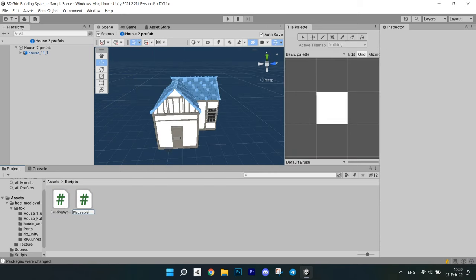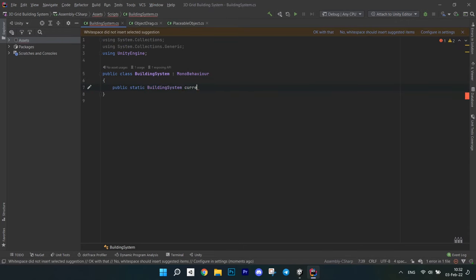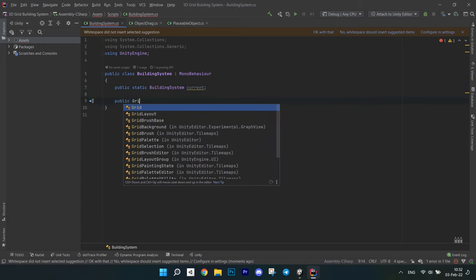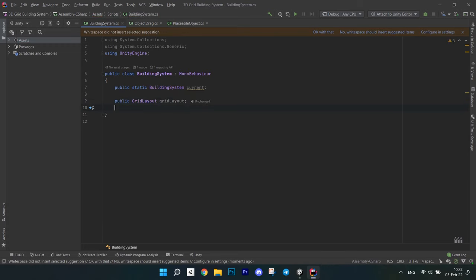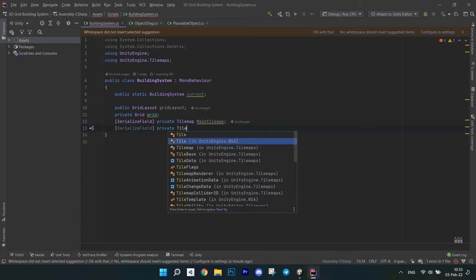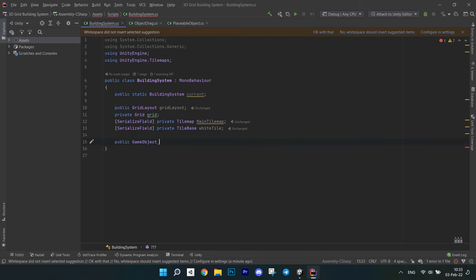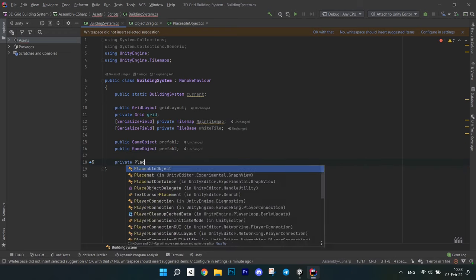Open them in the editor. First of all, we will be making a grid snapping. In the building system script, create a static field current to implement a singleton. Then create a public field grid layout — I made it public because we will be accessing it from other scripts. Then a private field for grid. After that, create a serialized field for the main tilemap — it will be initialized in the editor. Also create a tile base for a white tile, which will be used for indication of the taken area. After that, I created two game object fields for the prefabs that I made. Create a field for the placeable object called ObjectToPlace.